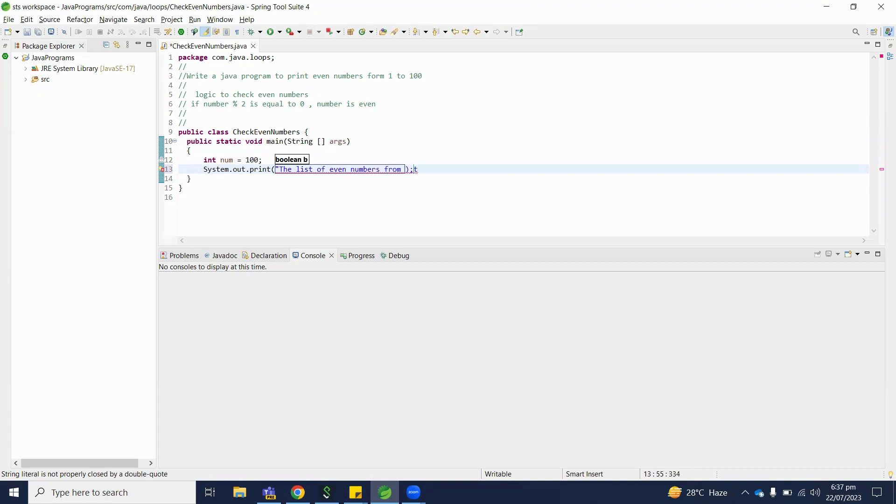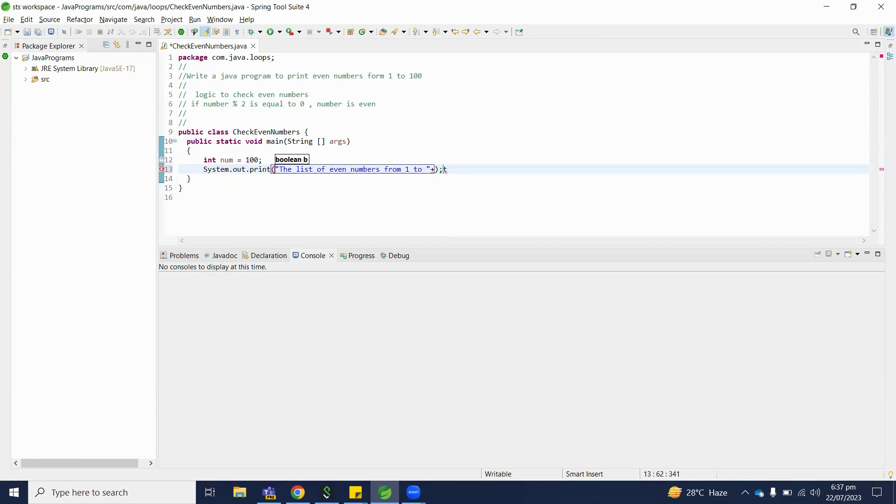We will print here the list of even numbers, and the last number we have defined in our variable.